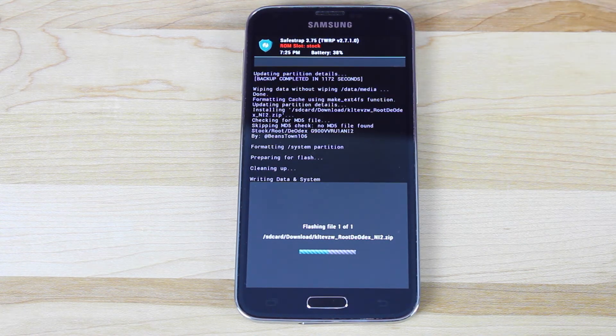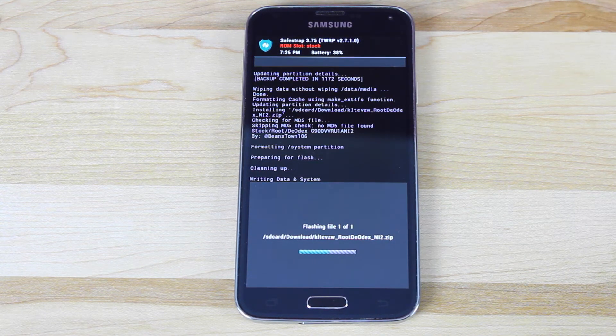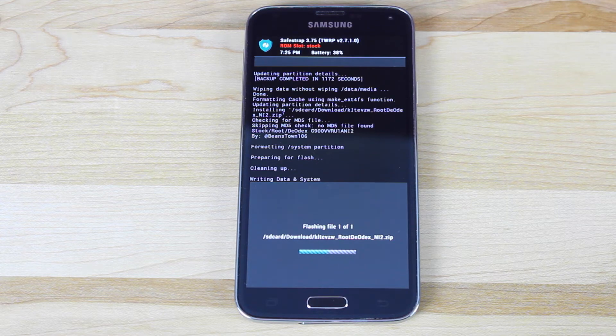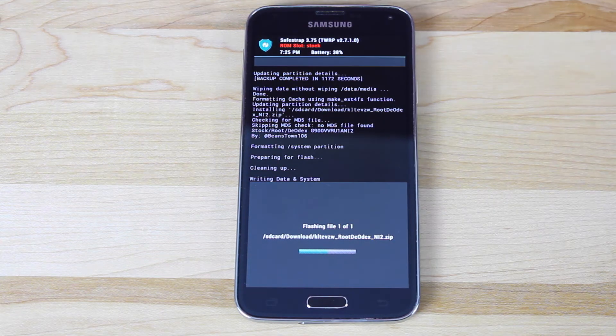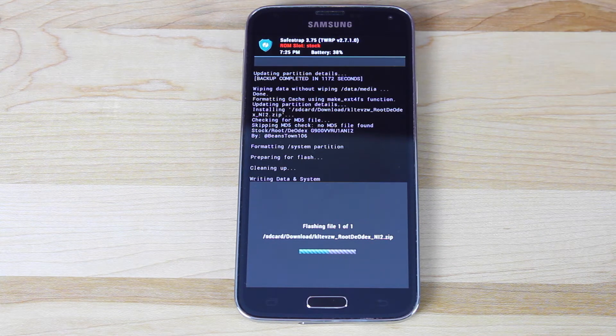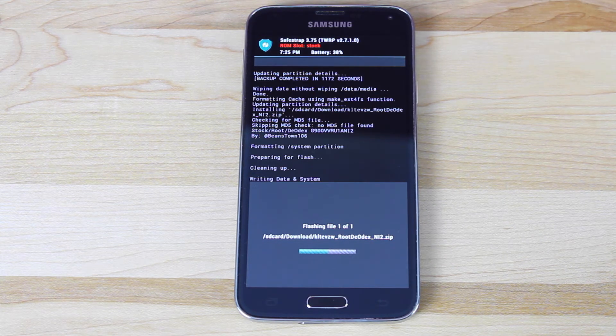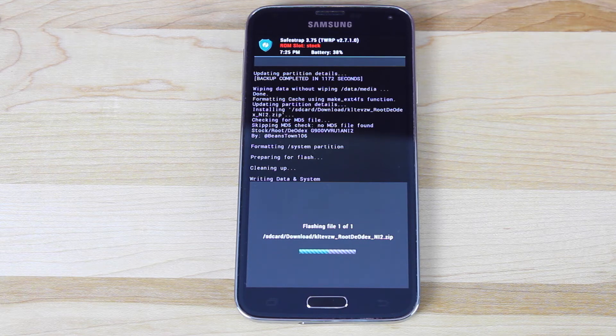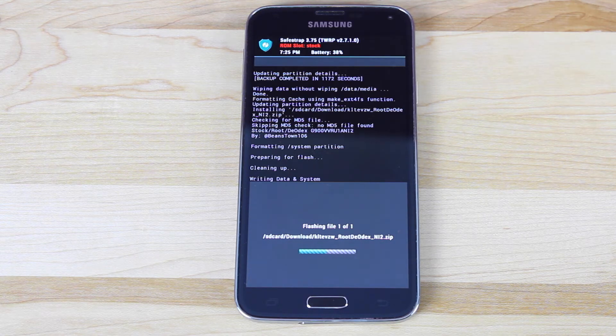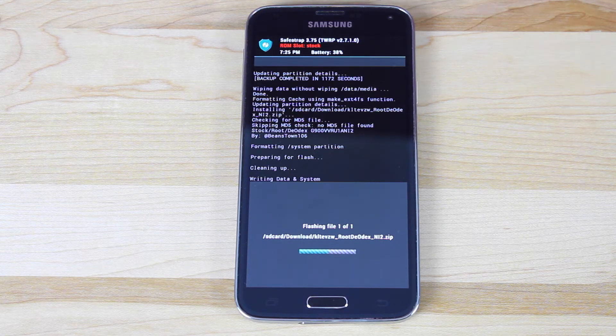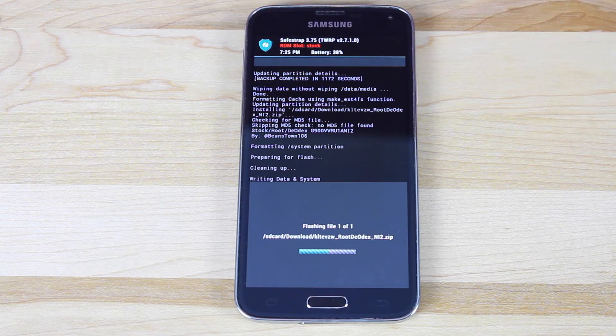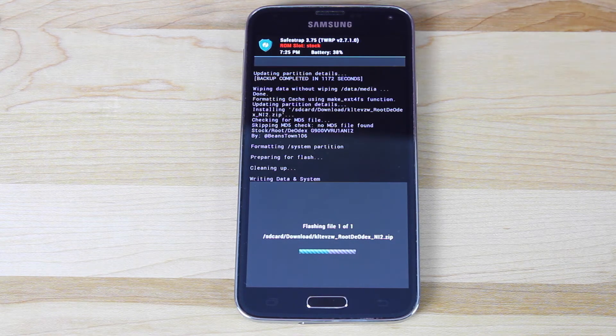And then we will boot into download mode and flash that NI2 zip in Odin. So if you decide to install this particular ROM, this will allow you to get to NI2 rooted from any build. So you can be flashing from NCG or NI9 or whatever build you happen to be on. This will get you all the way to NI2, and you will be rooted.